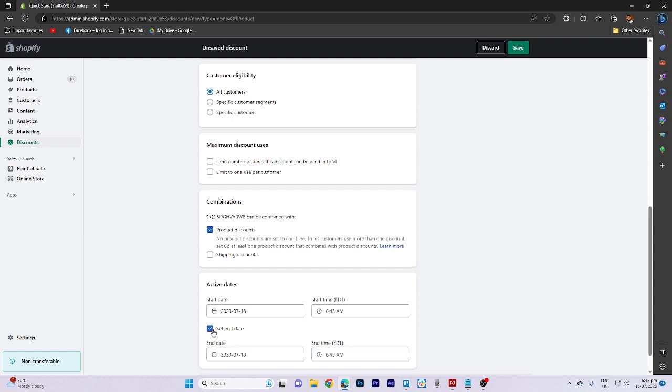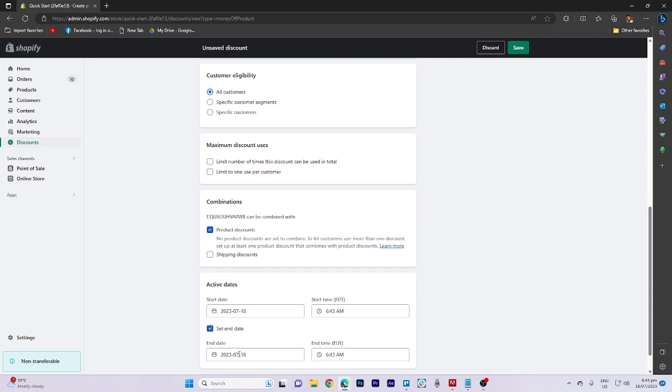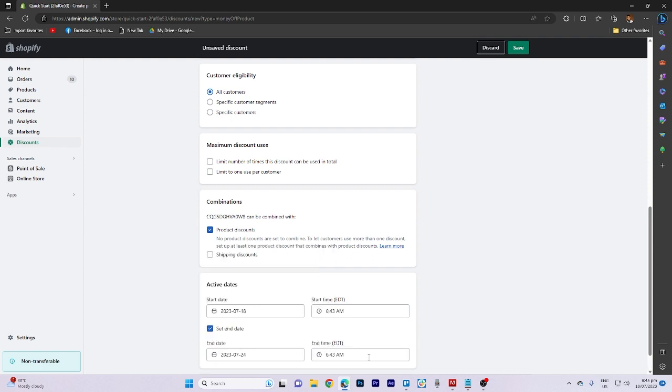After that, proceed to adjust the activate dates as desired.